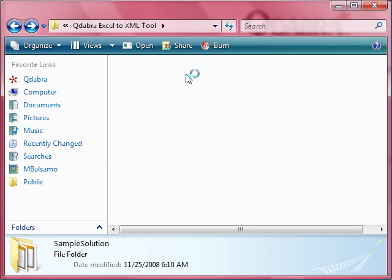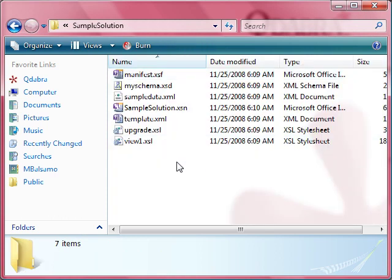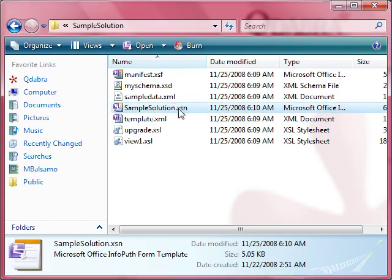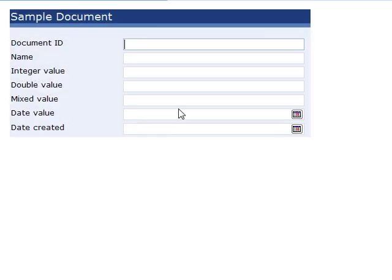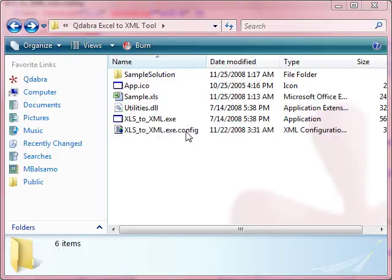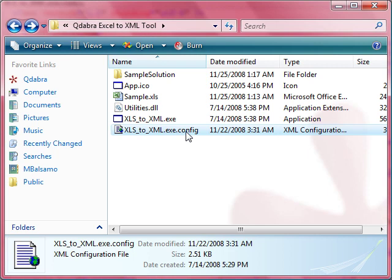Sample Solution is the folder where I saved my InfoPath form source files. I have designed an InfoPath form where my Excel data will be mapped and saved. Now this is the configuration file for the tool. You can open this in any text editor such as Notepad.